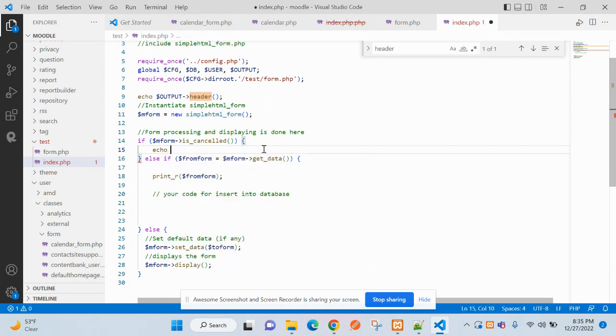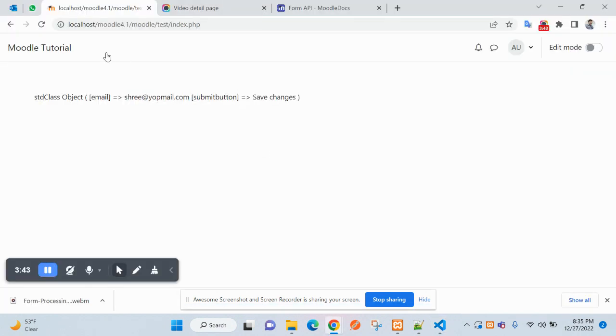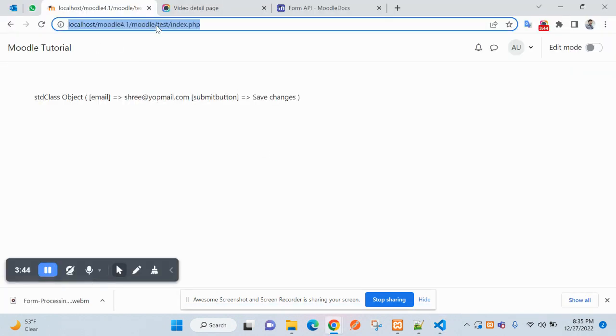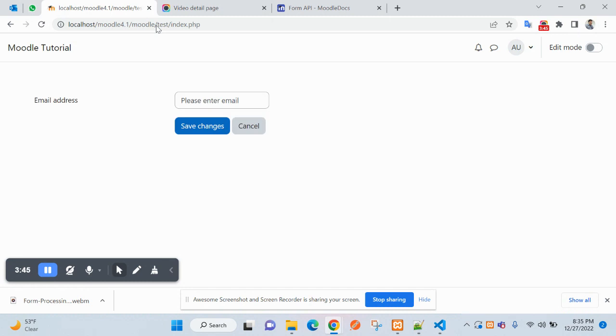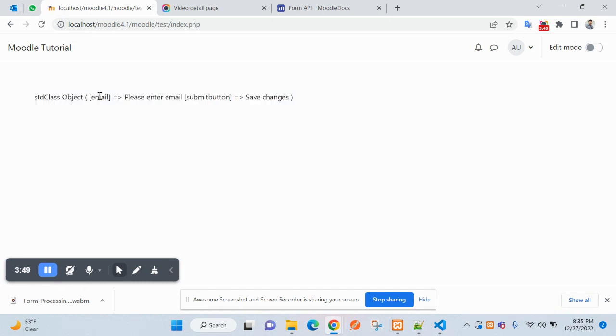Click on cancel should come under the cancel section. Let's check the behavior. Submit empty value provided for email, and this is coming back. Click on cancel, you have clicked on cancel button.